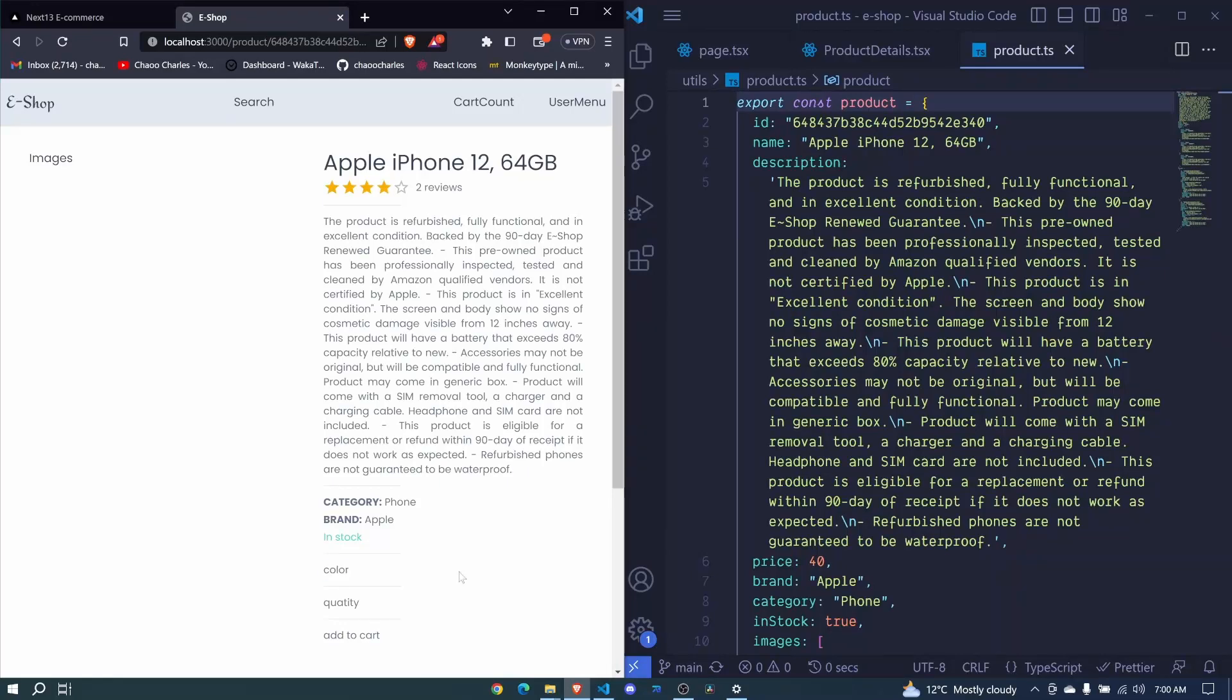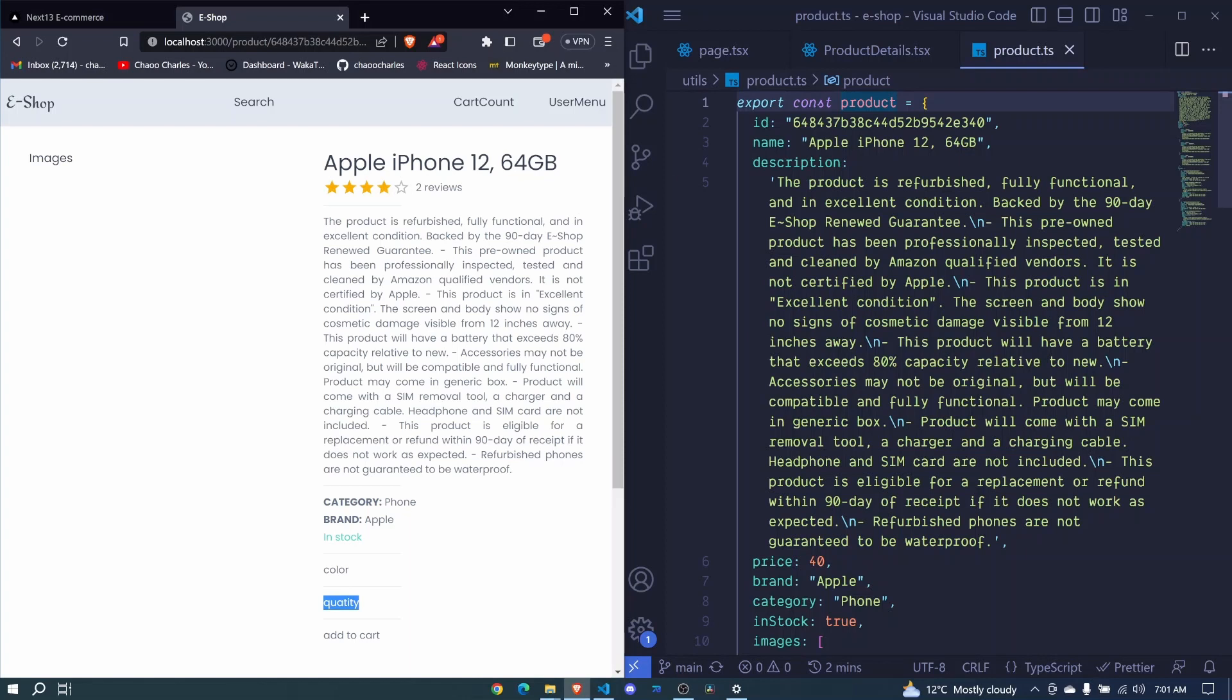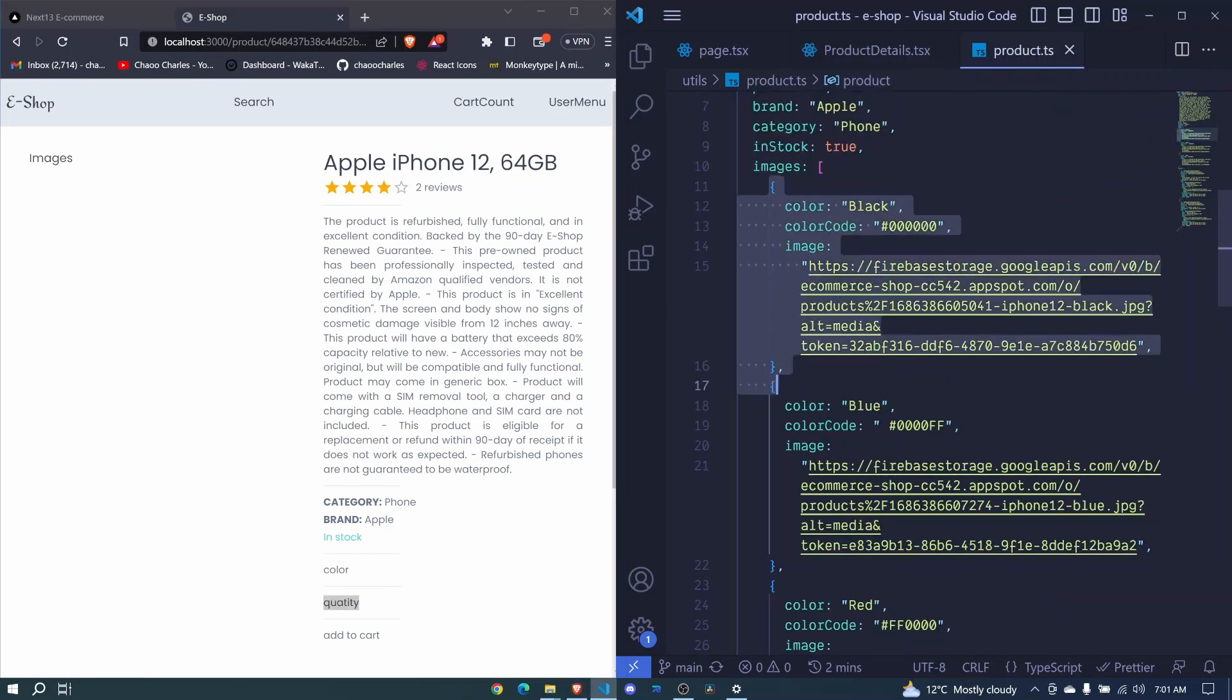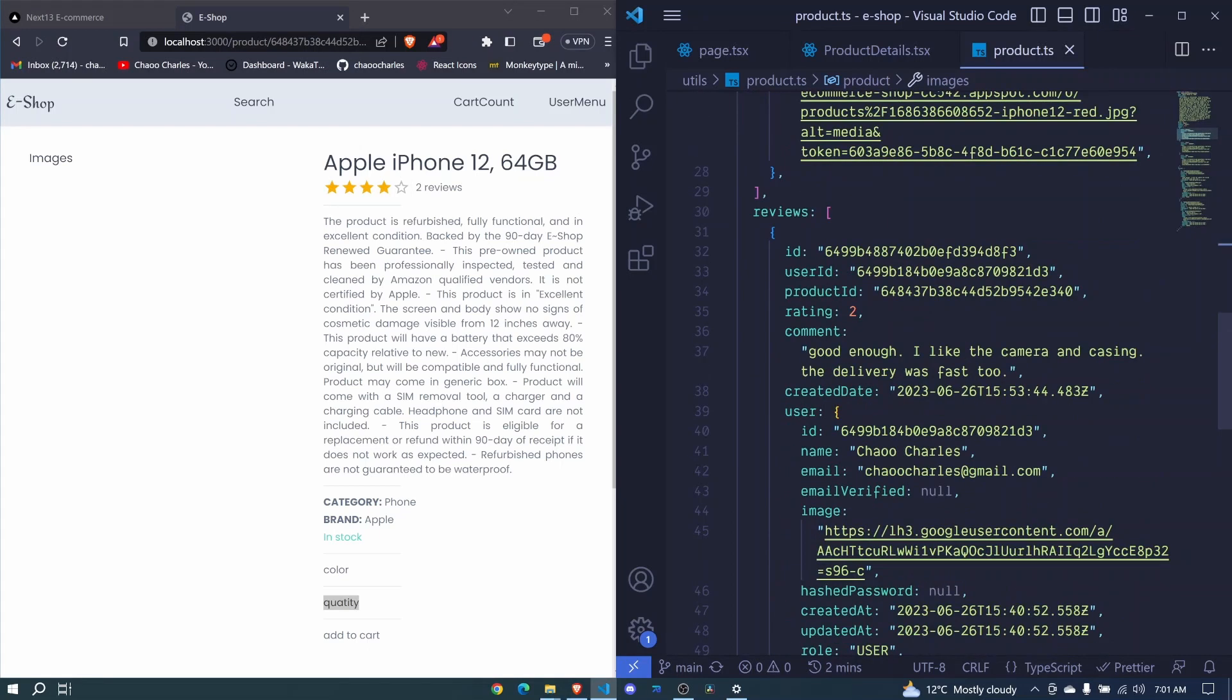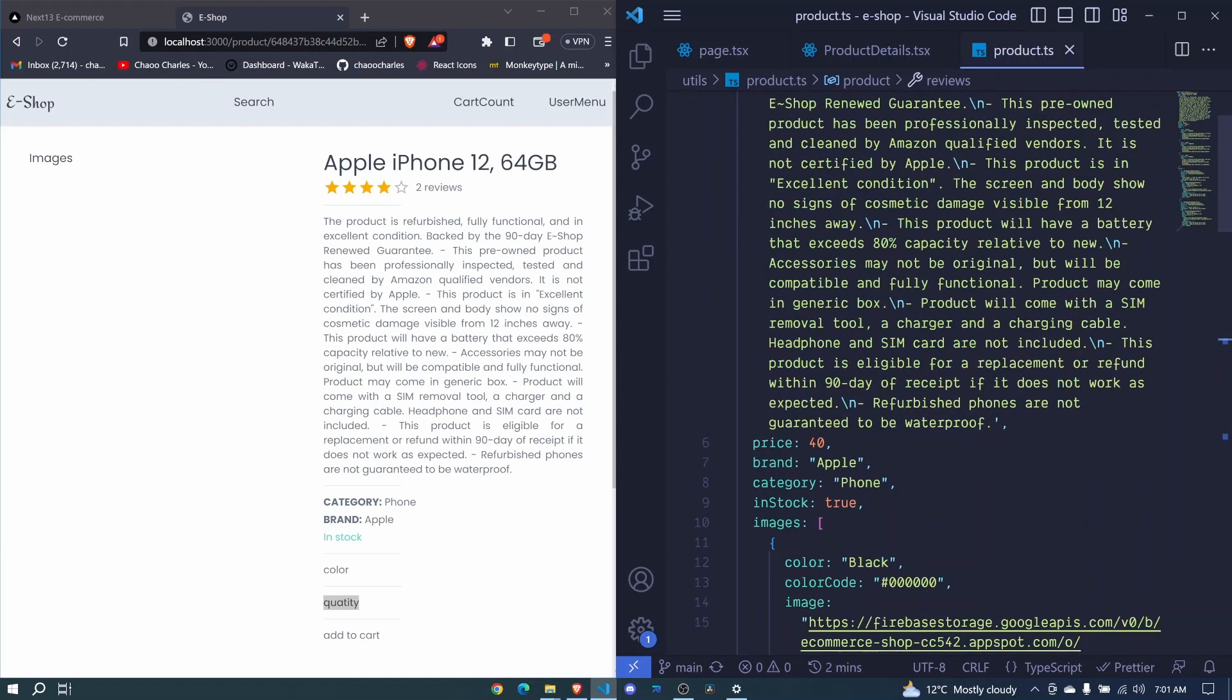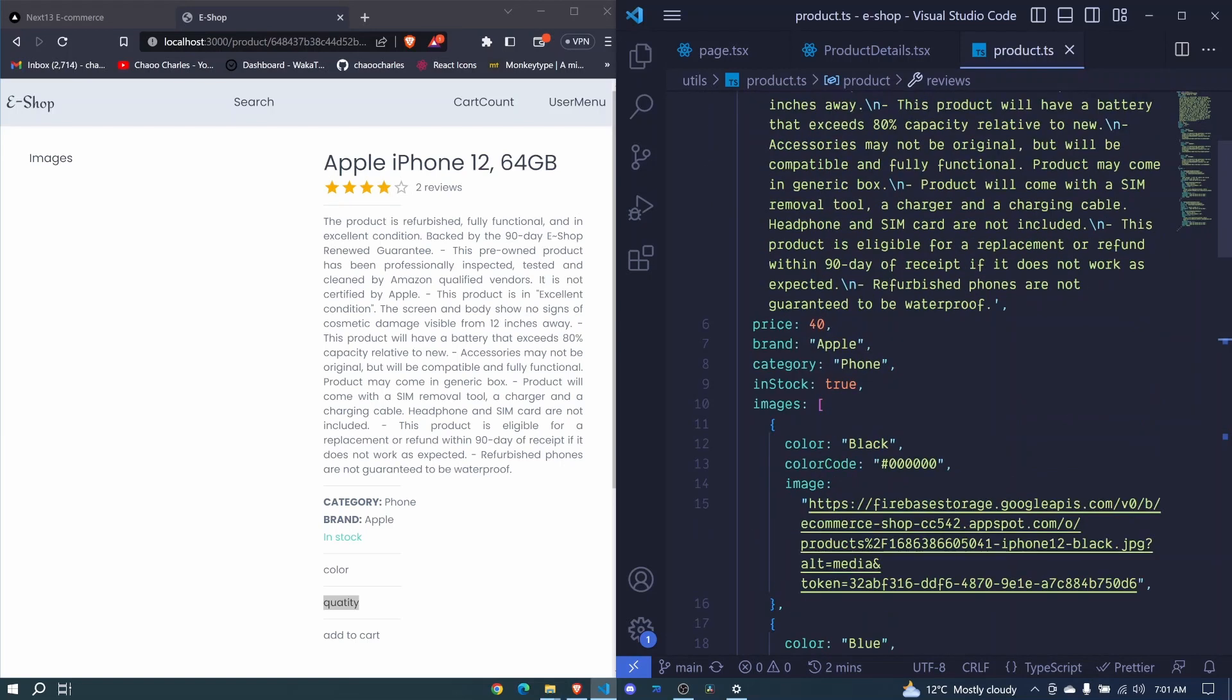In this episode we will need to create some form of state. So whenever this page loads, we will default some values of this product to be in state and then we will be able to maybe change the color, change the quantity and so on. The reason why we can't use this product directly is because first of all it lacks some properties, it doesn't have the quantity. Also we will not be including all the images but only the selected image together with its color. And also we will not be including reviews when adding our product to cart. So we'll create state and then we will default some of these properties and add new ones.